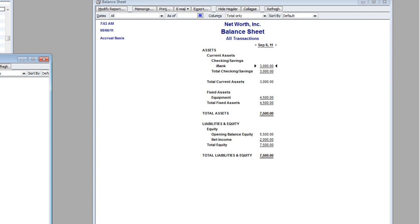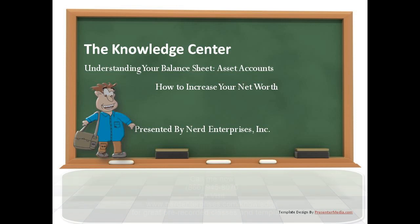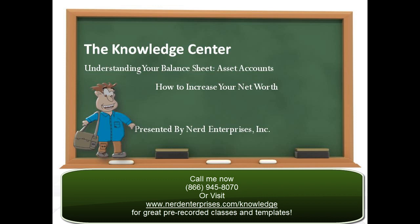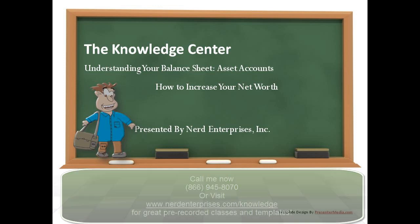As always, I'm available for additional training and help on this or any other topic you see me cover. Just give me a call at 866-945-8070. Our private trainings are customized for you. We send you a link, you share your screen with us, we log in with you and we coach you through whatever you need to learn, specifically in the context of your business because it is private so you can get specific with us about what you need to learn. Give us a call right now, 866-945-8070. I look forward to seeing you on the web.